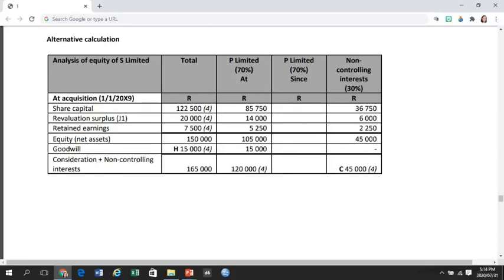The analysis of equity of S serves to be very helpful, especially when you have to prepare the consolidated statement of changes in equity.